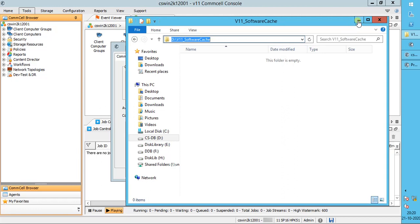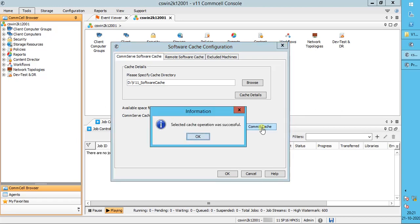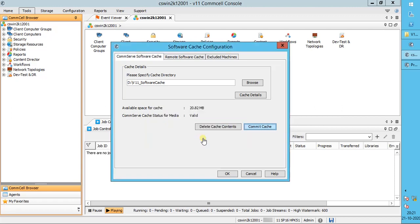Let's copy the path and paste it in the configuration window. We need to update the new location in the CommServe database. Click Commit Cache. This will update the CommServe database with the current configuration and contents of the CommServe cache. The commit cache operation is successful.